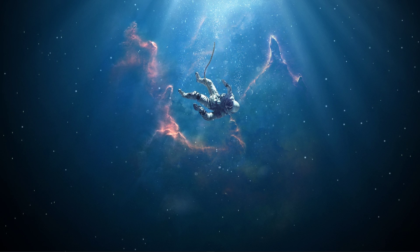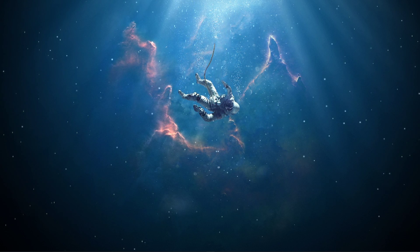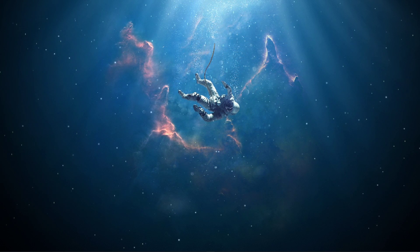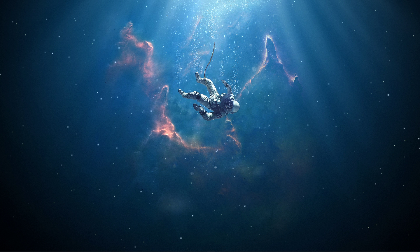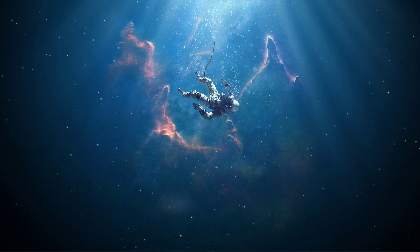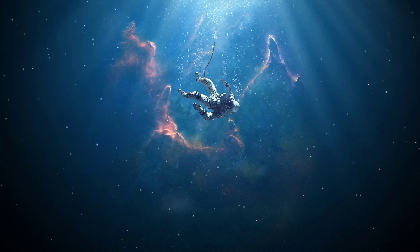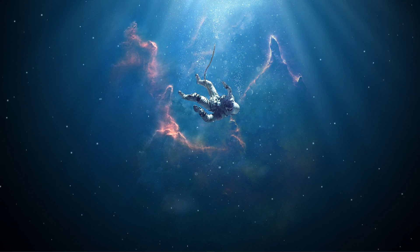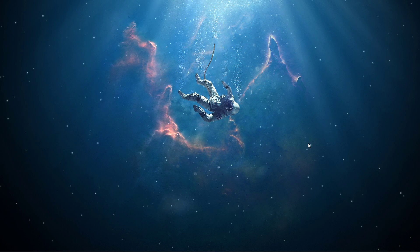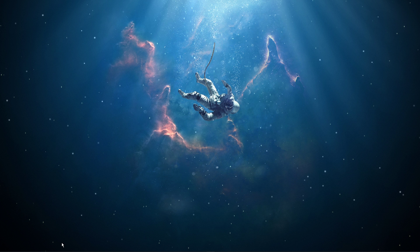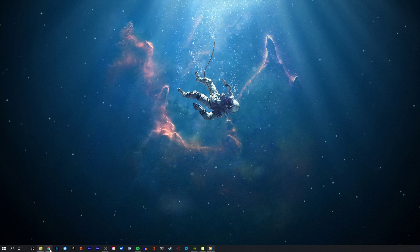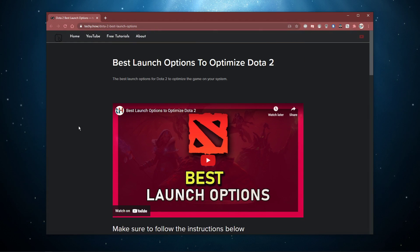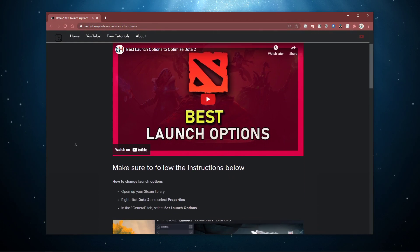What's up guys, in this short tutorial I will show you the best launch options for Dota 2 to improve your overall performance and optimize the game to your liking. This should be quite an easy tutorial. I will leave a guide in the description below which will go over more detail for each launch option.